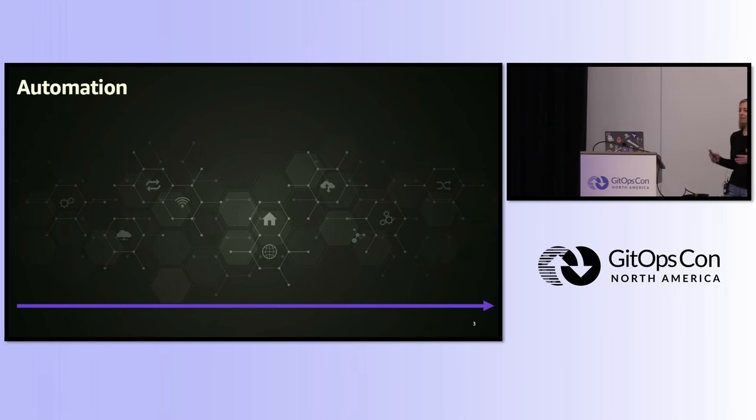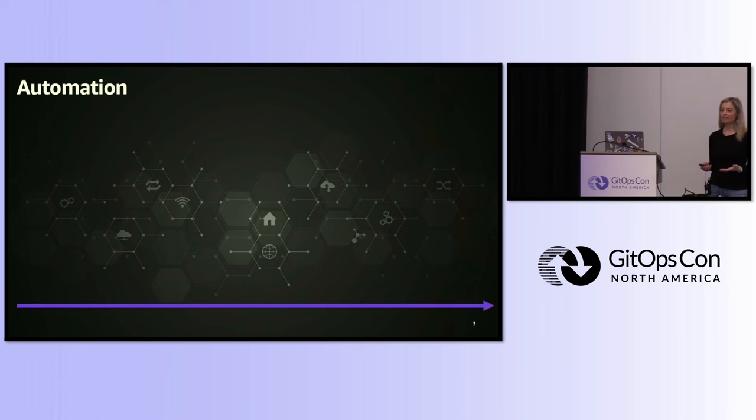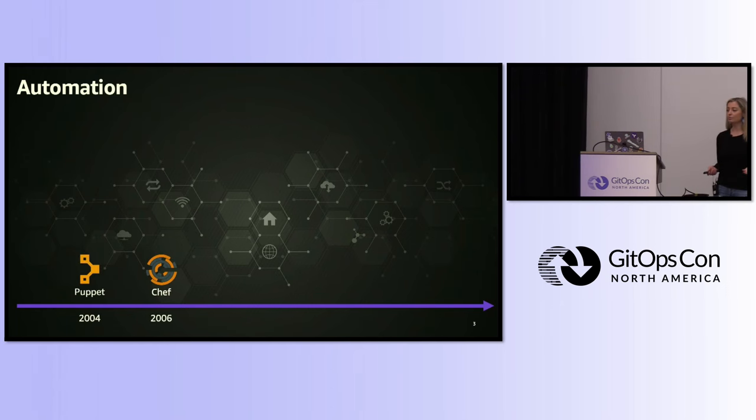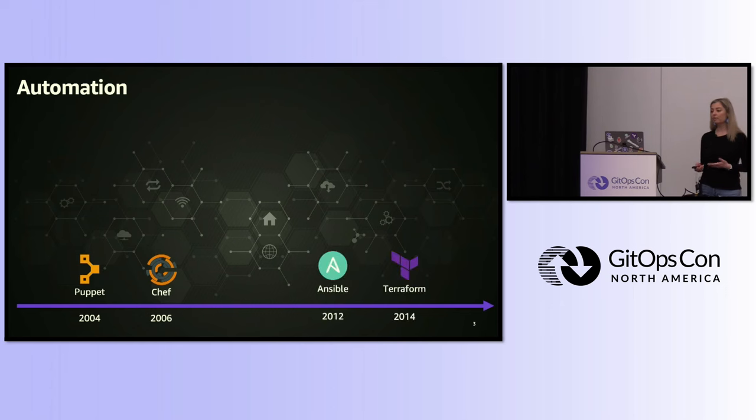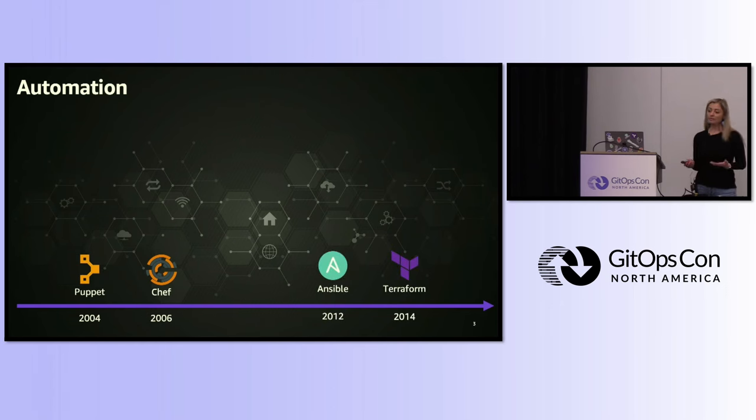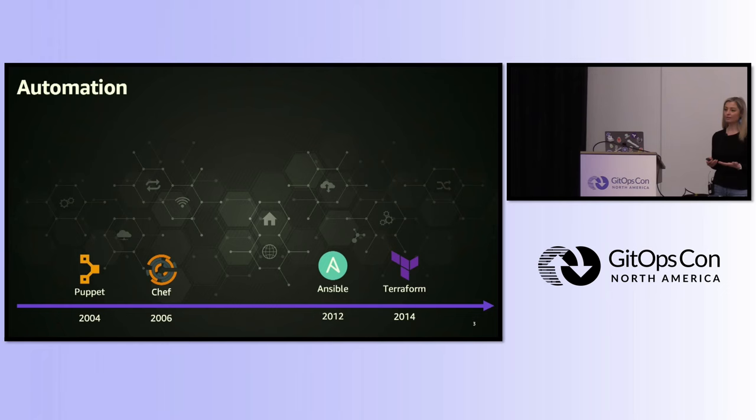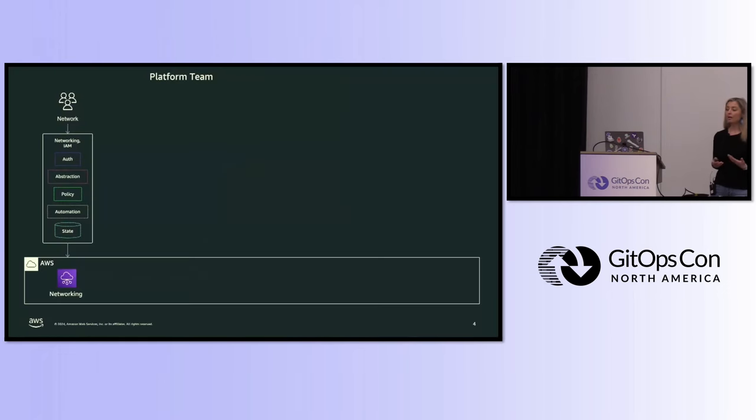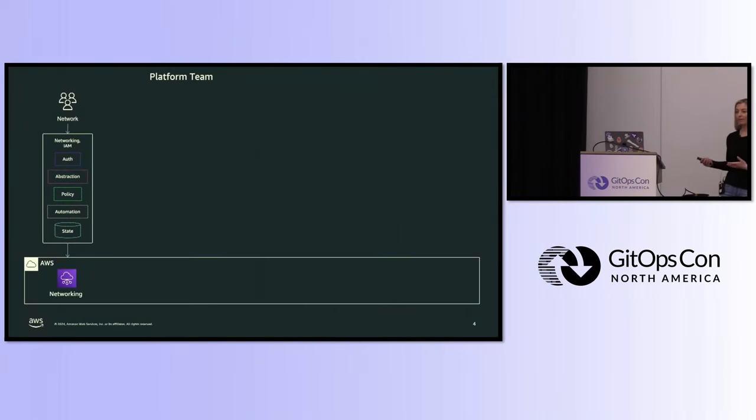As far back as I can remember, we have been automating and writing infrastructure as code. Back in the day, we had tools like Puppet and Chef, then came along Ansible and Terraform. So let's see, with all those years of writing automation, where are we today, and how are we creating and deploying applications in production?